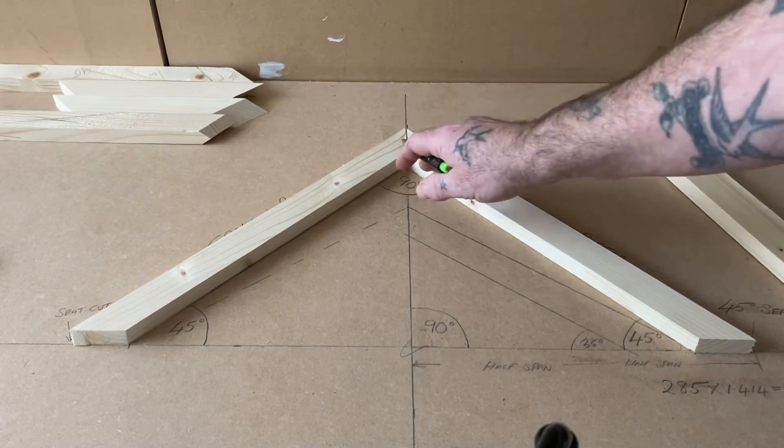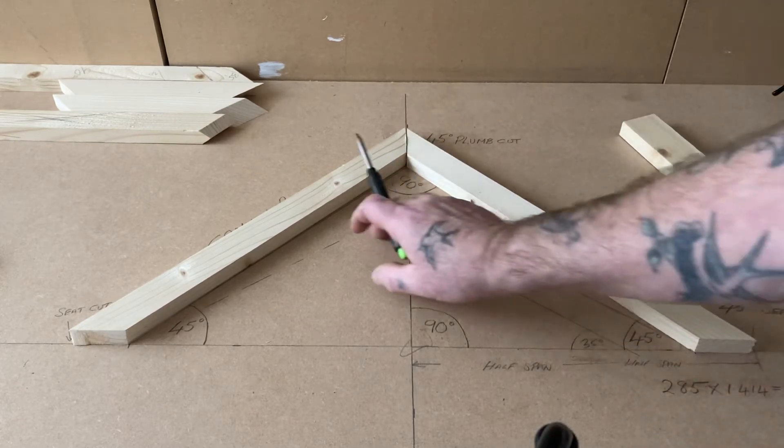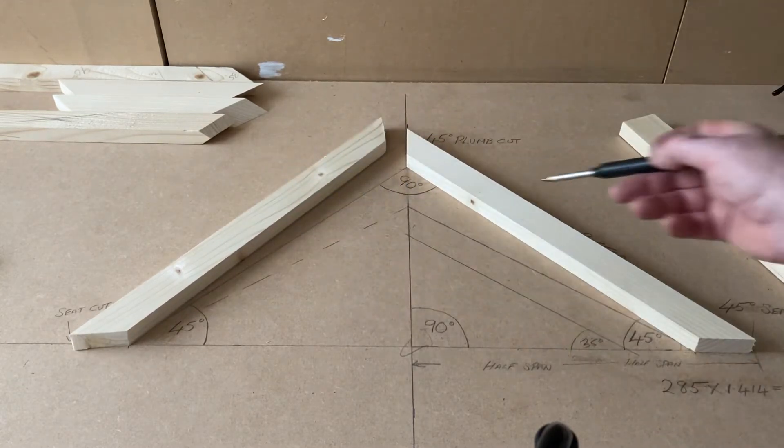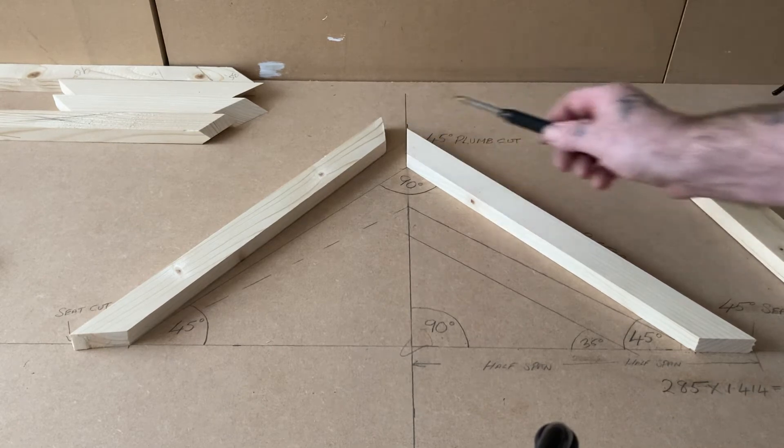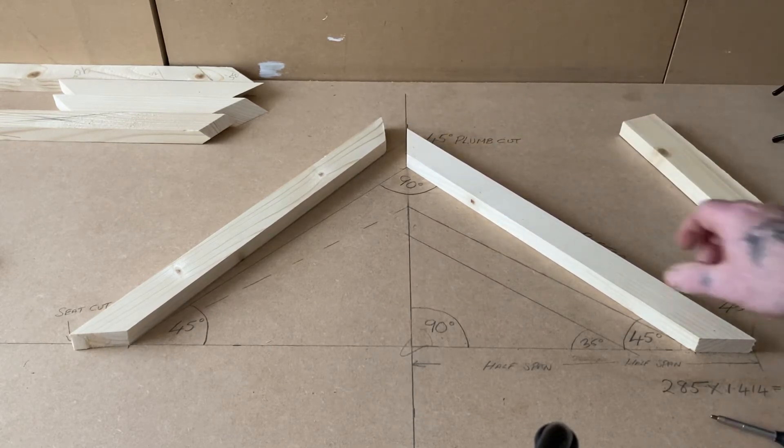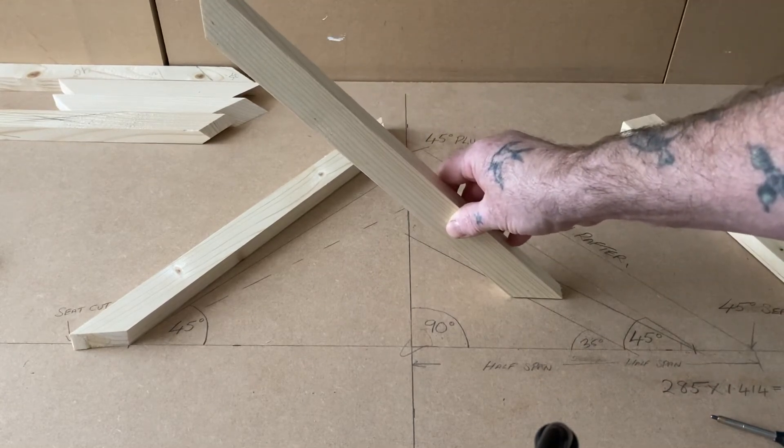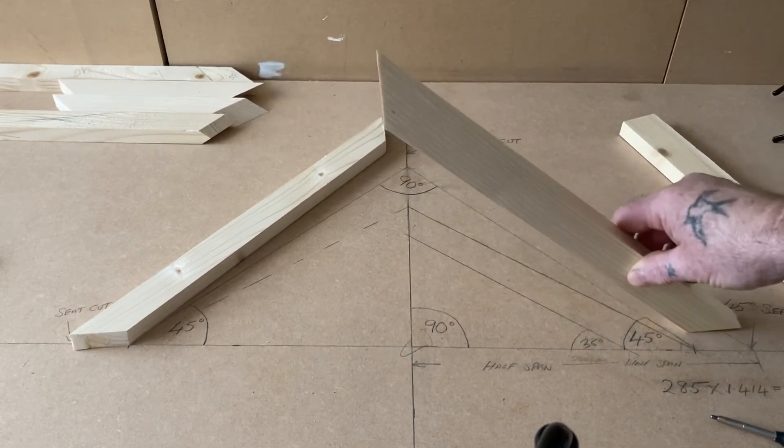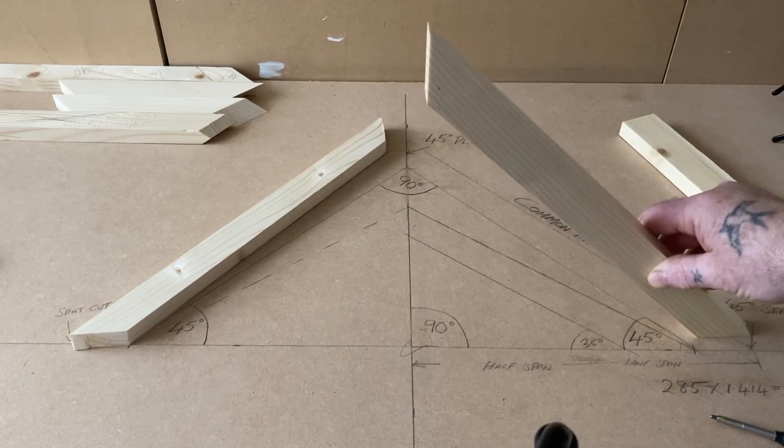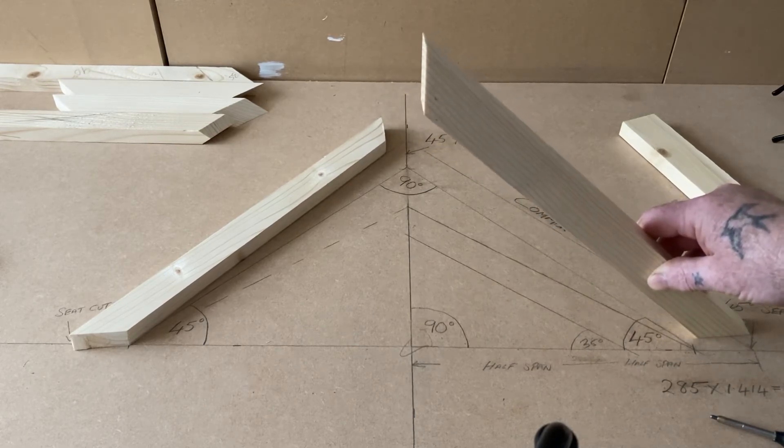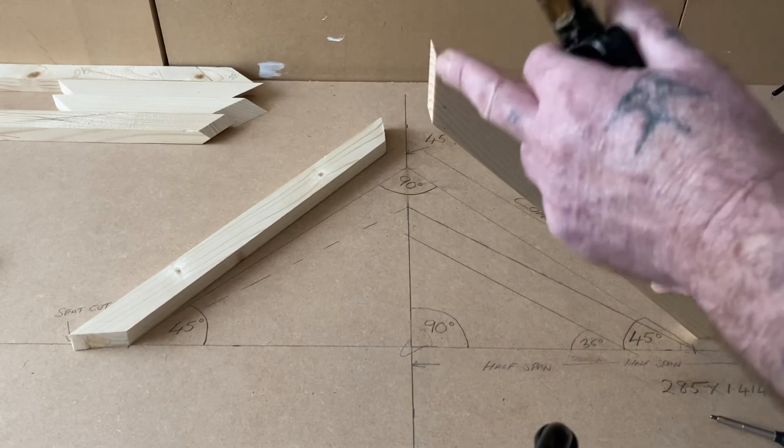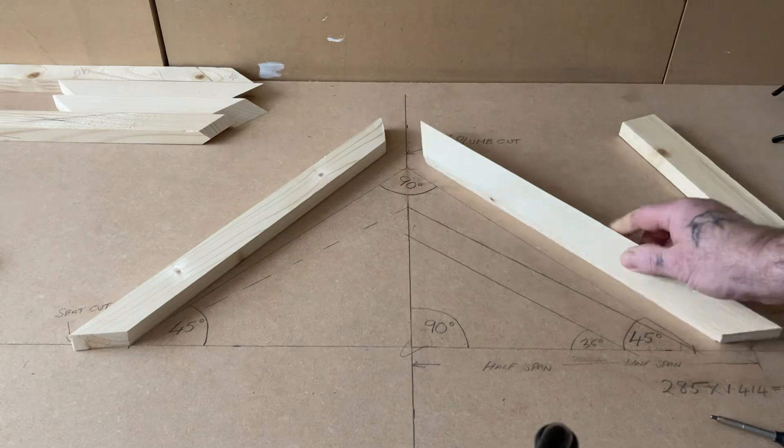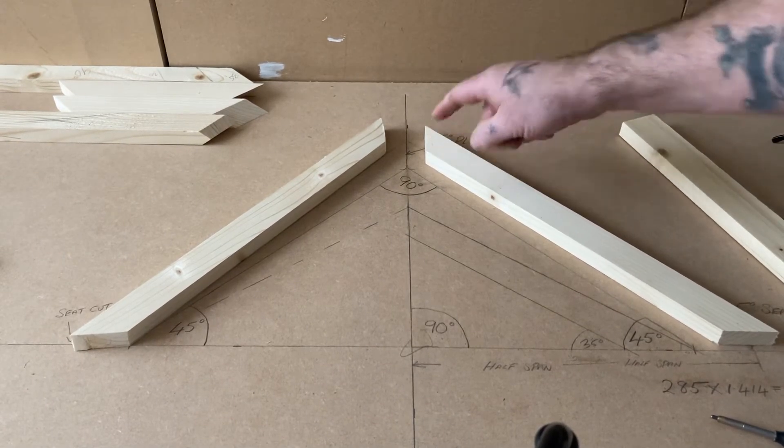Normally they're fixed to a ridge board. There are two cuts: the top one's called a plumb cut and the bottom one's called a seat cut. The reason for that is the seat cut sits on the plate, and the plumb cut, once the rafter is sitting on the seat cut properly, this cut should be plumb.